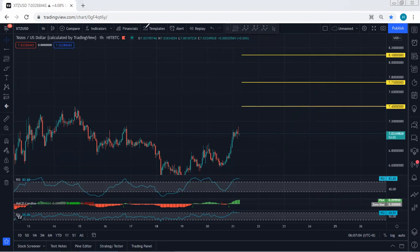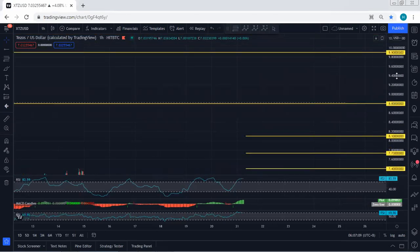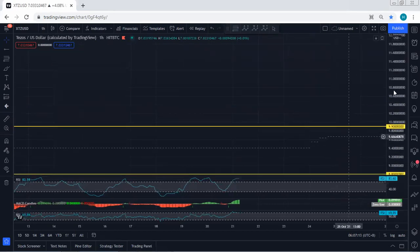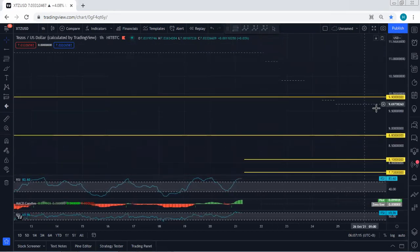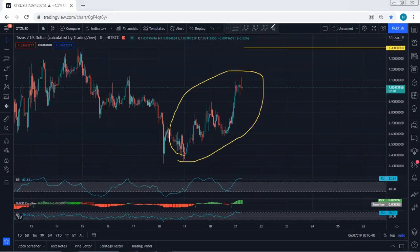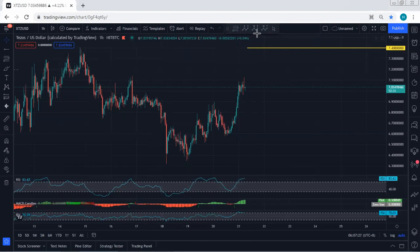These short-term targets at 7.4, 7.73, and 8.1 are where we try to manage our trades. As a long-term view, we're looking to see the breakout of 8.8 — with that breakout, we're targeting 9.9 followed by 12.1. For traders in the move, move your stop loss to break even. We'll just follow the chart, and if I see any update I will share. Thanks.